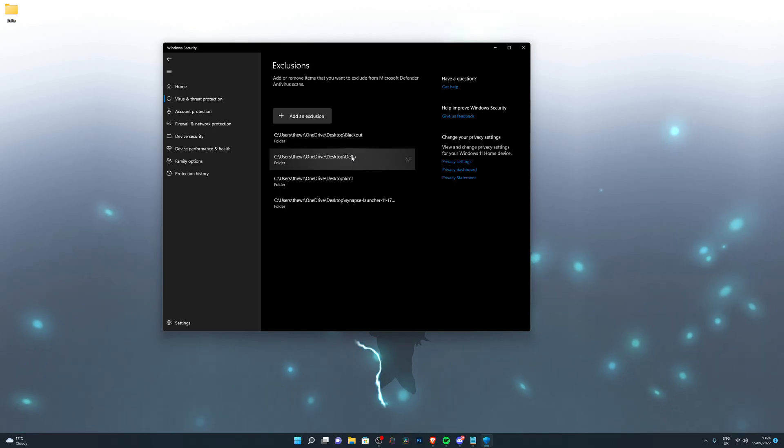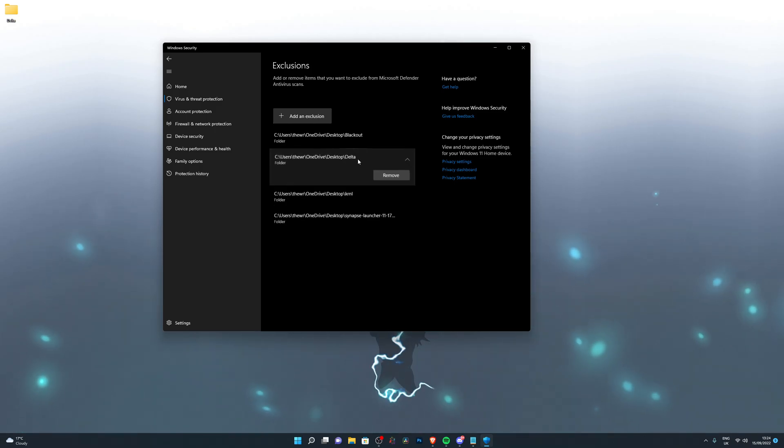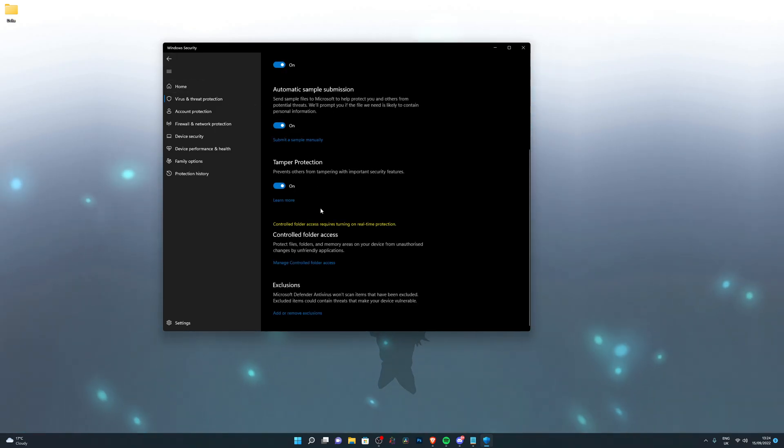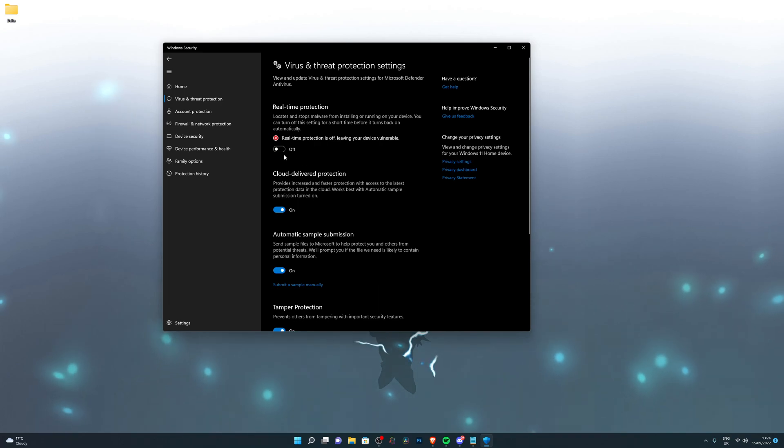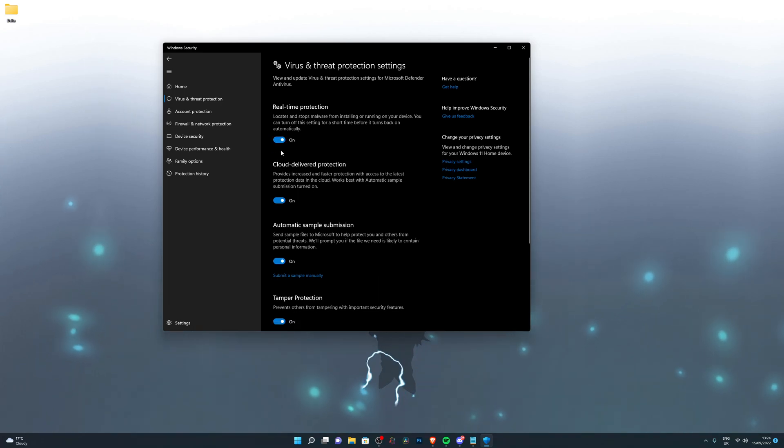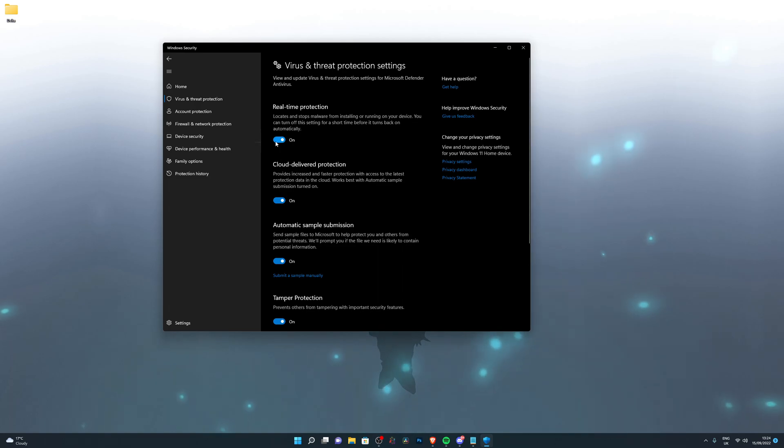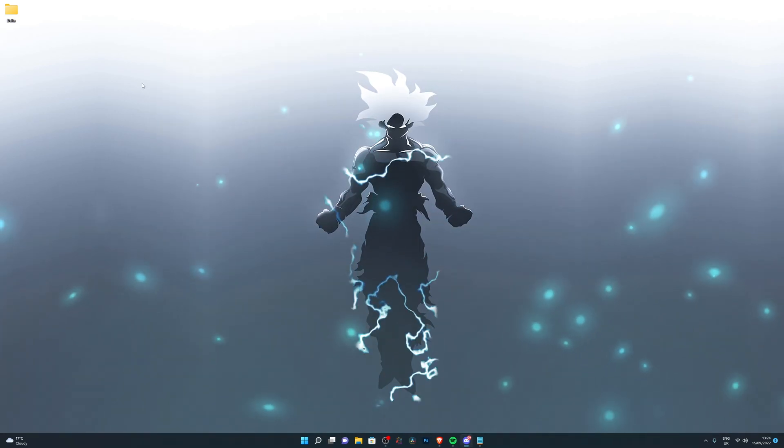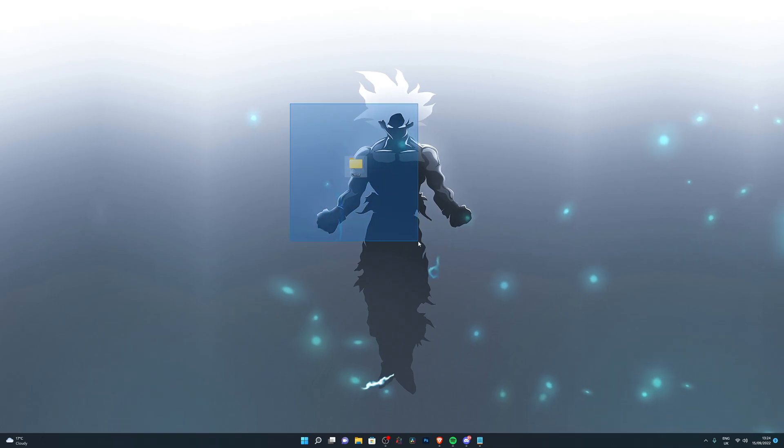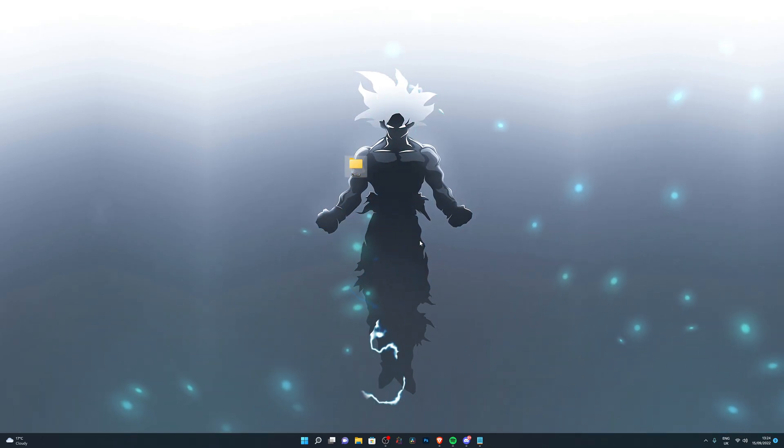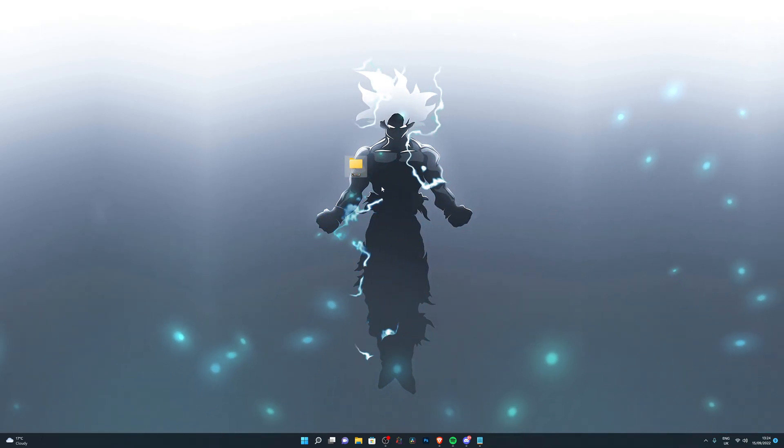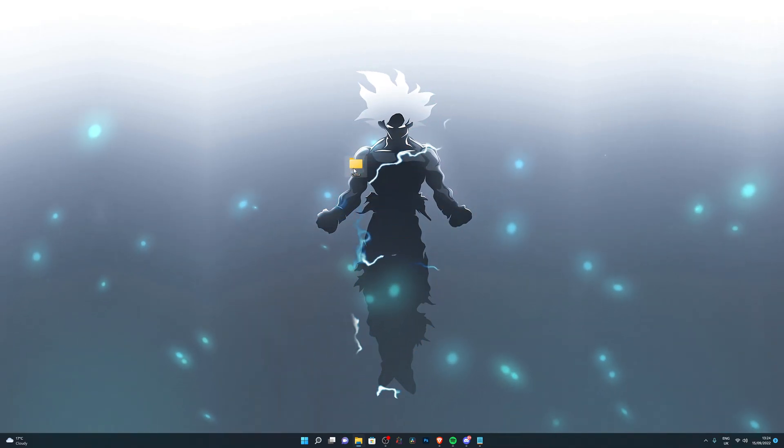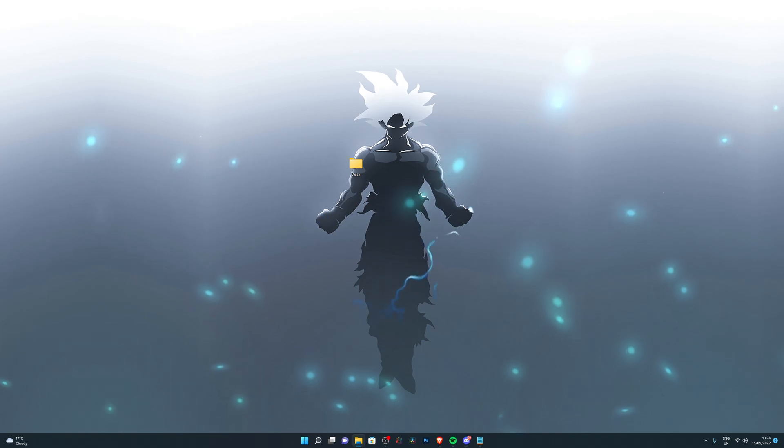Make sure you can see it in your exclusions. This is my Delta folder and I can see it in my exclusions. Once you've done that, you can click back, scroll up again, and you can turn on your real-time protection. This will go back to normal, your antivirus will be back up and running again. This excludes the Delta folder so it doesn't remove anything from the Delta folder.